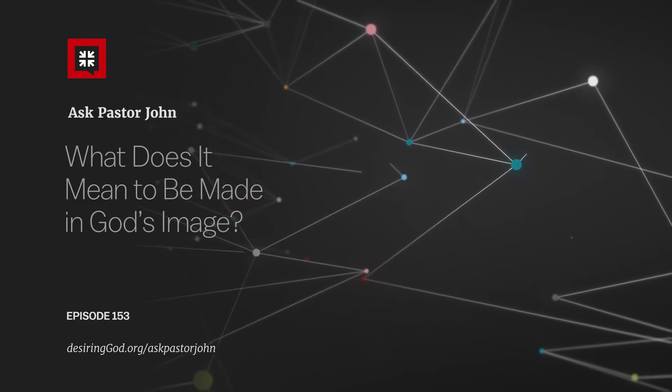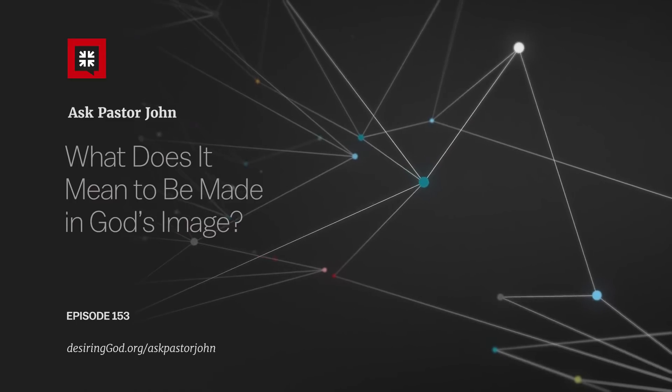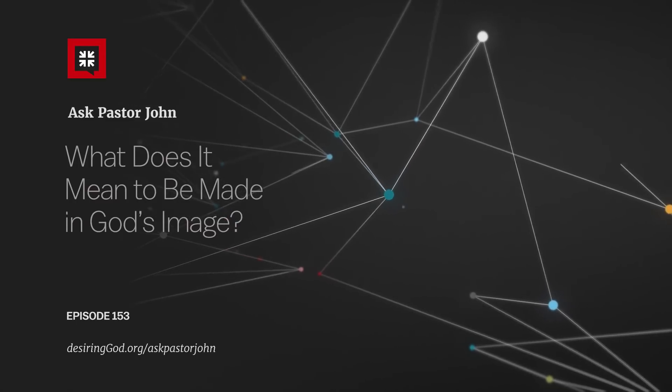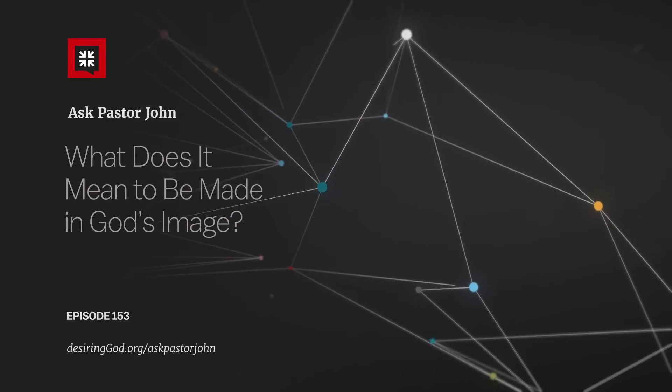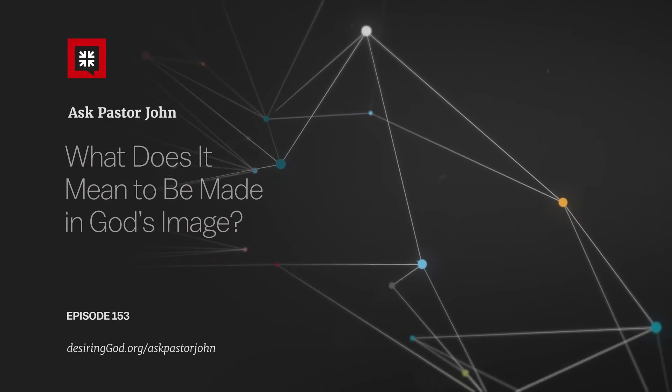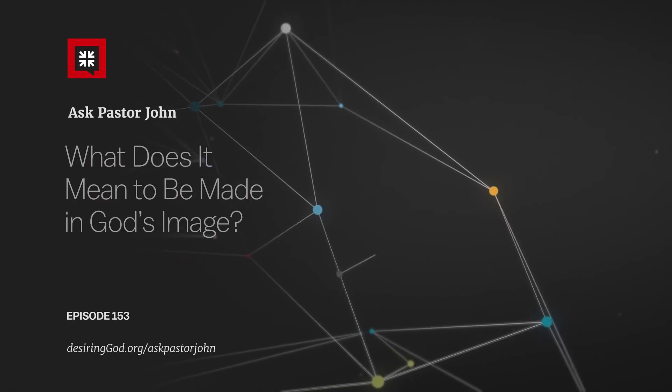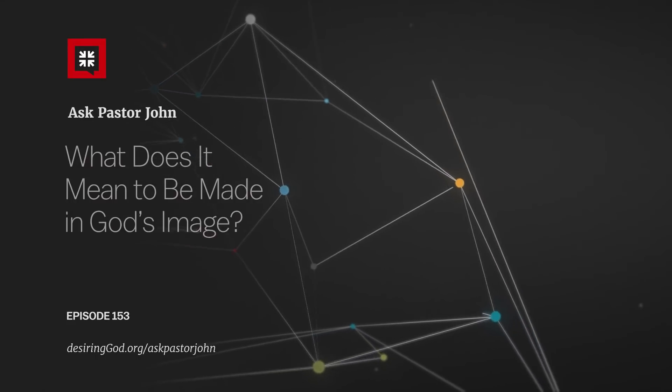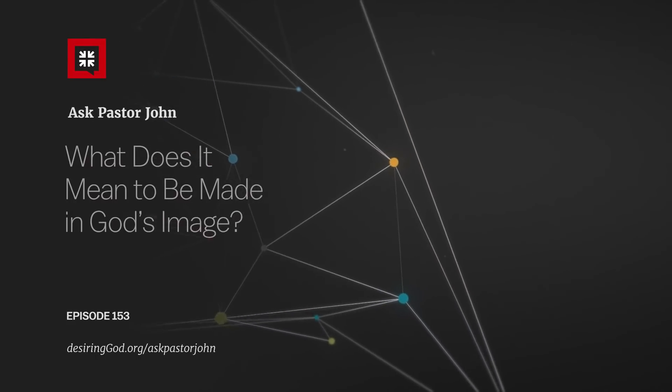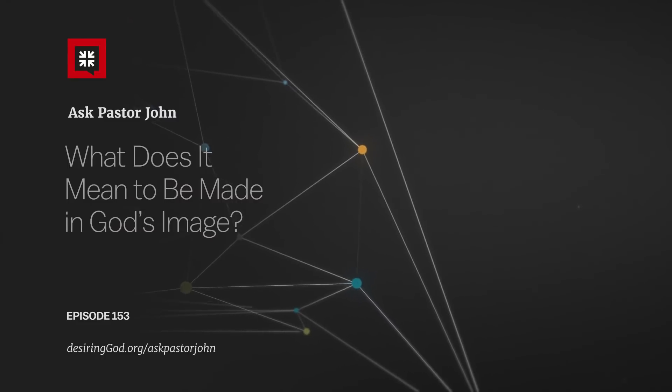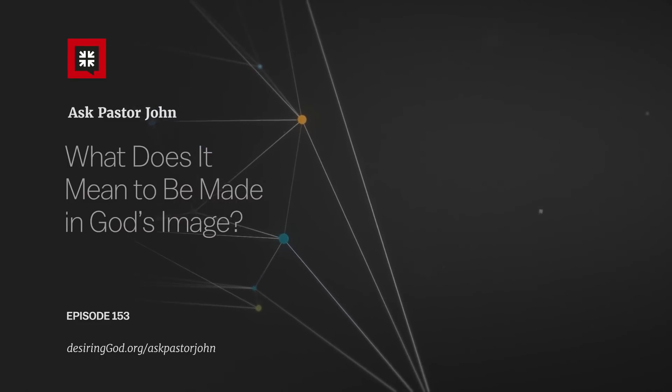So, I think being created in the image of God means that we image God, we reflect God, we live in a way, we think in a way, we feel in a way, we speak in a way that calls attention to the brightness of the glory of God.